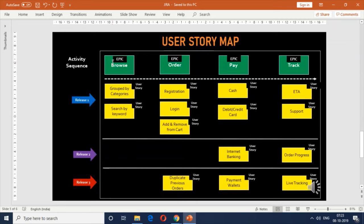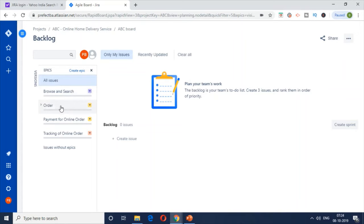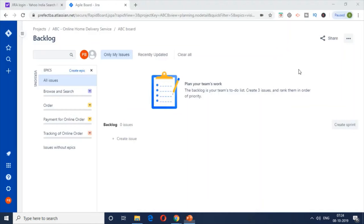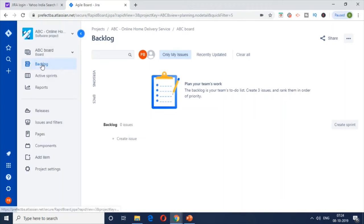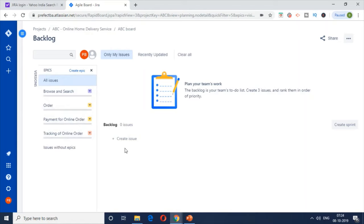We created four epics — Browse, Order, Pay, and Track — and now we're going to create user stories and link them to the corresponding epics. Back in the Jira tool, here's the project 'ABC Online Home Delivery Service.' These are the four epics we created: Browse and Search, Online Order, Payment for Online Order, and Tracking for Online Order, visible under the Epics tab. In the backlog, click on the Epics tab to see the list of epics.